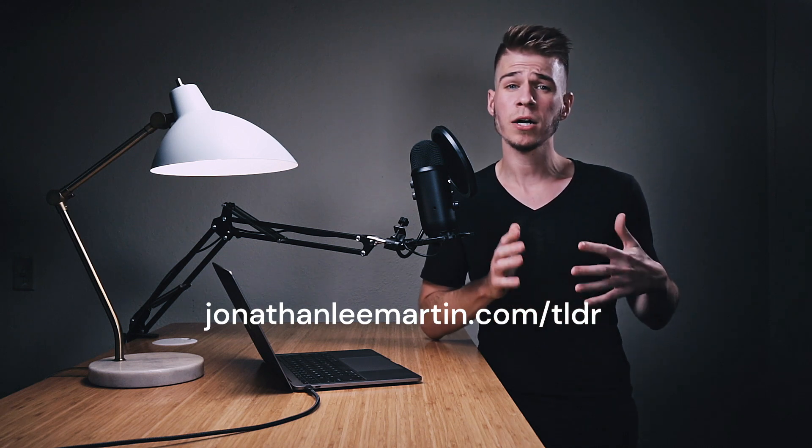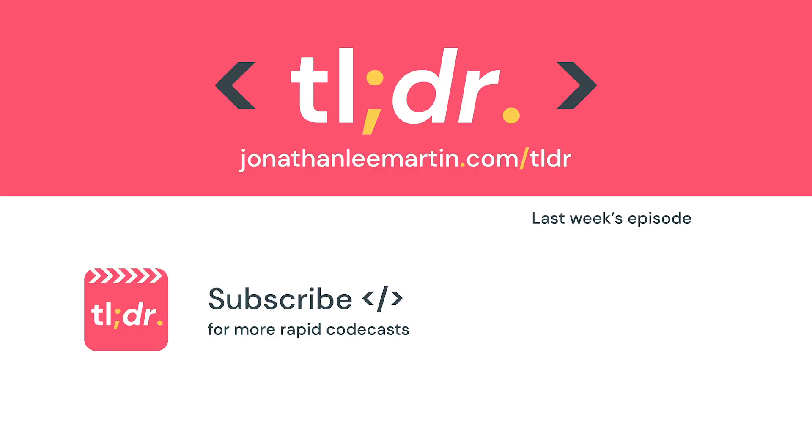And if you want to keep leveling up your craft, don't forget to subscribe to the channel for more rapid codecasts on design patterns, refactoring, and development approaches.